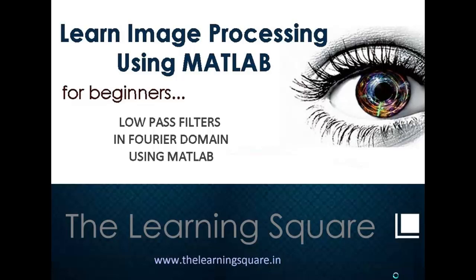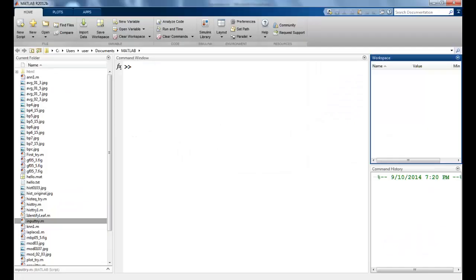Hello and welcome to learn image processing using MATLAB for beginners. In this tutorial, we look at low pass filters in the Fourier domain using MATLAB. In the previous lecture, we saw that we needed to perform certain operations like taking the log of the absolute value, finding the maximum value, and then using IMSHOW with unsigned integer to see the FFT and IFFT images.